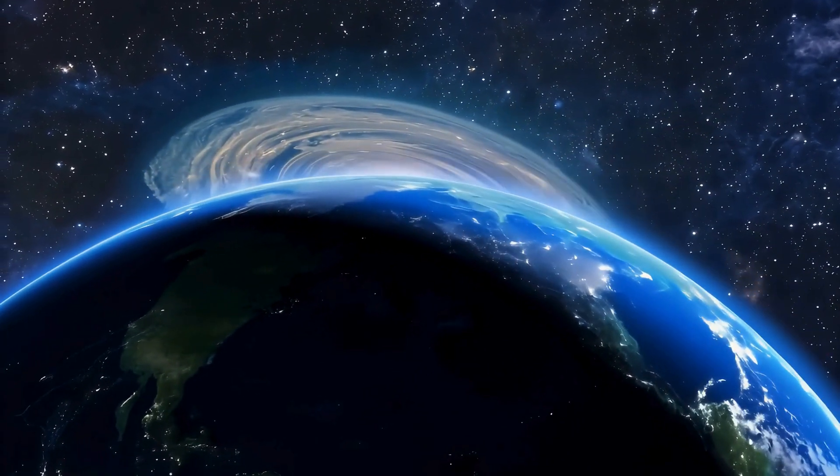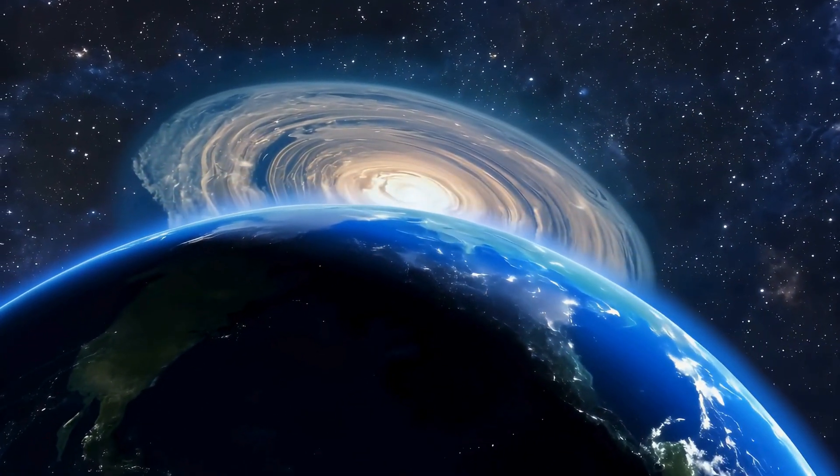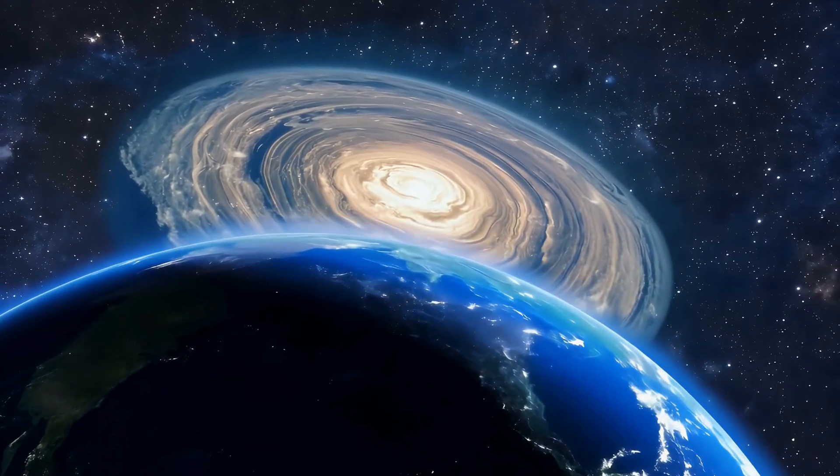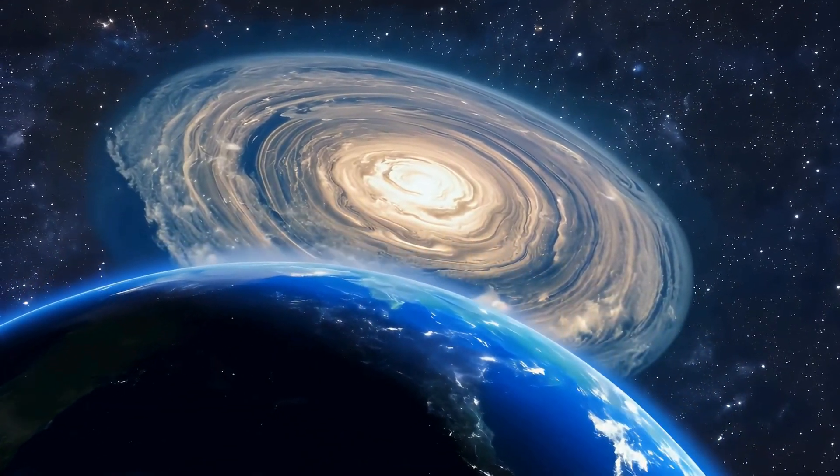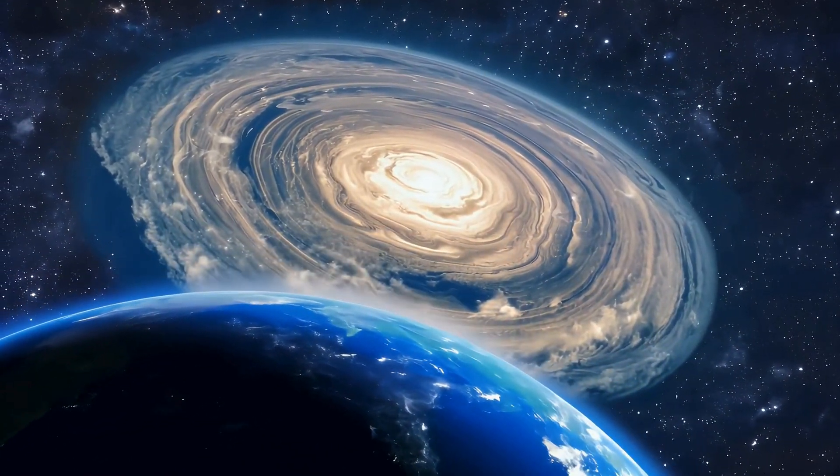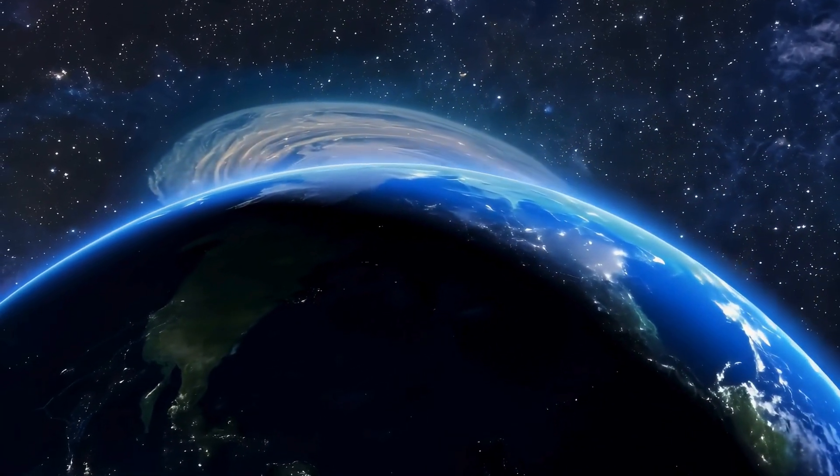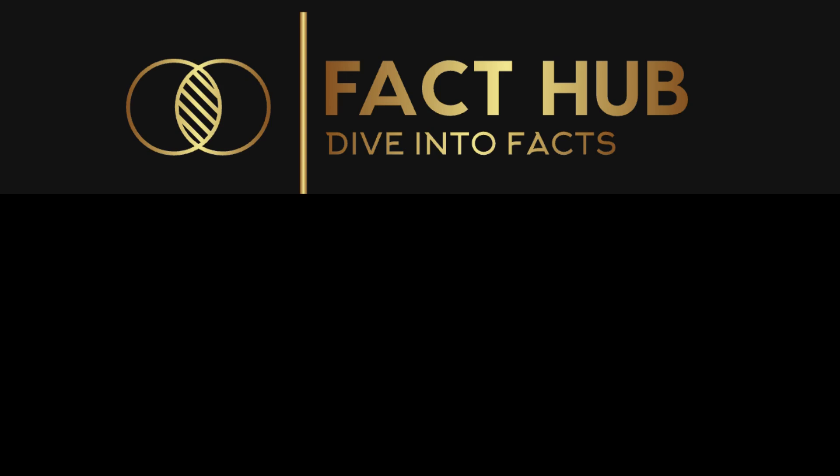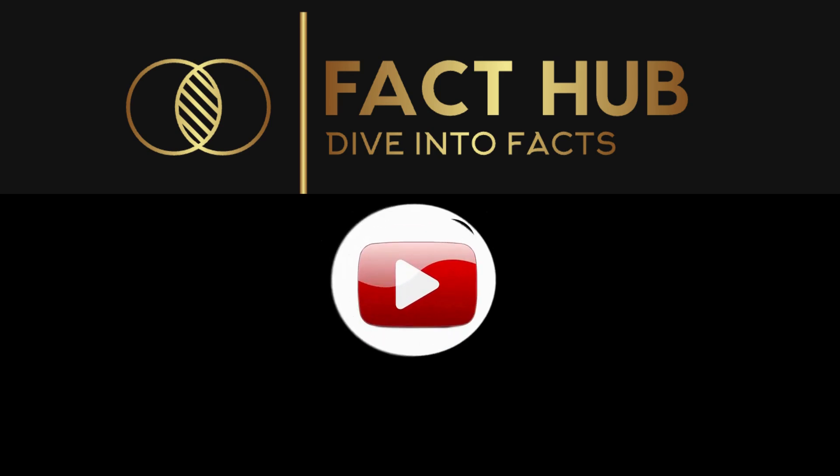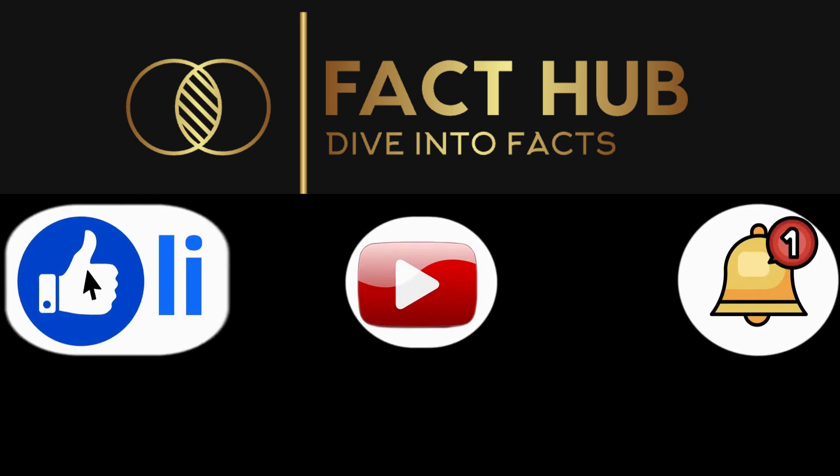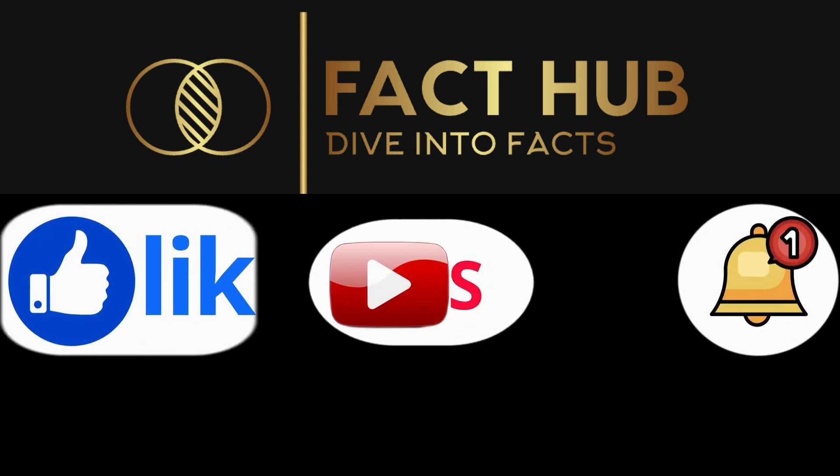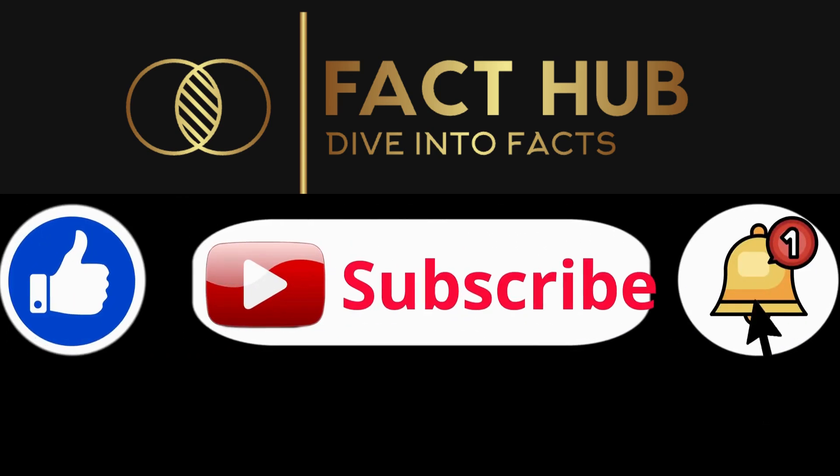Thanks for joining us on this journey through space and time. If you enjoyed this video, don't forget to like, subscribe, and hit that notification bell for more fascinating stories from Fact Hub.